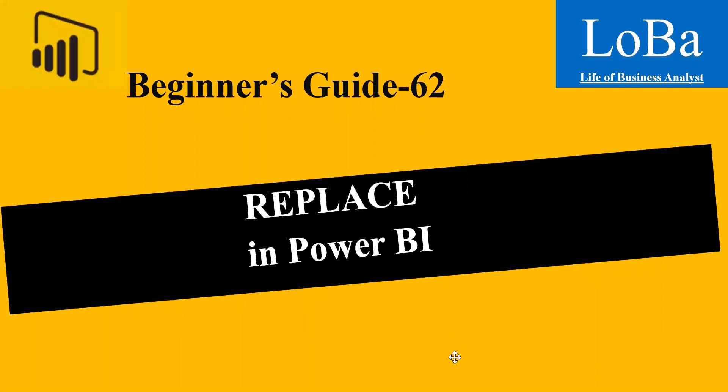Hello. In this video, we are going to discuss one more text function in Power BI called Replace. Let's look at the definition and the syntax and then try to implement it with the help of an example.